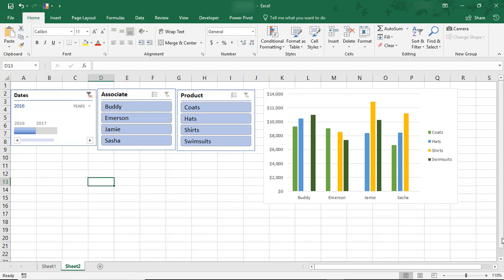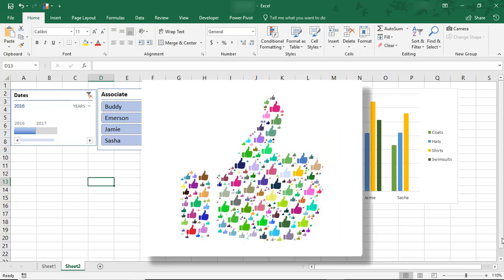I hope you enjoyed this tutorial on how to create a Pivot Table Timeline in Microsoft Excel. If you did, please make sure to like the video and don't forget to subscribe to this channel. Thanks!